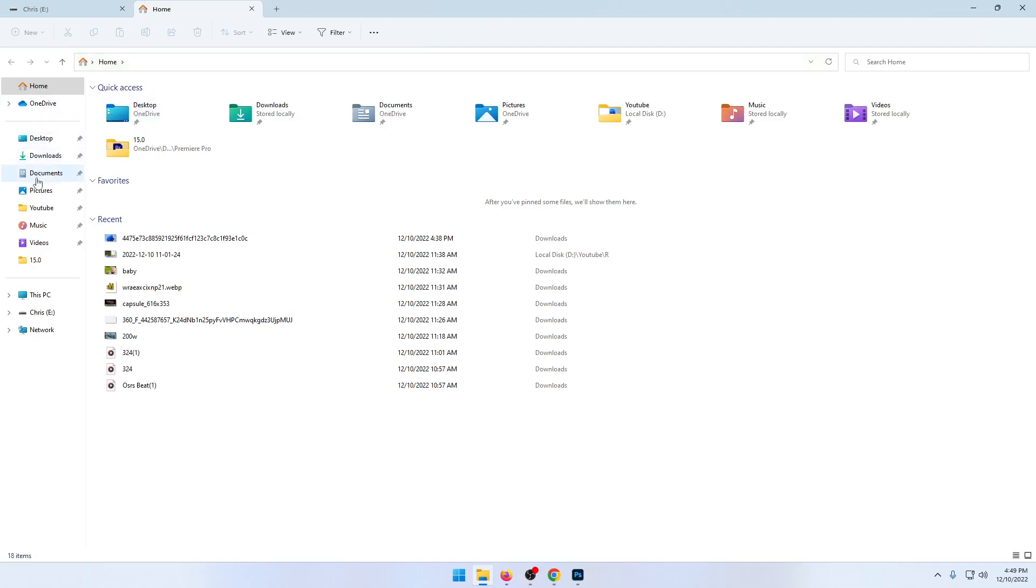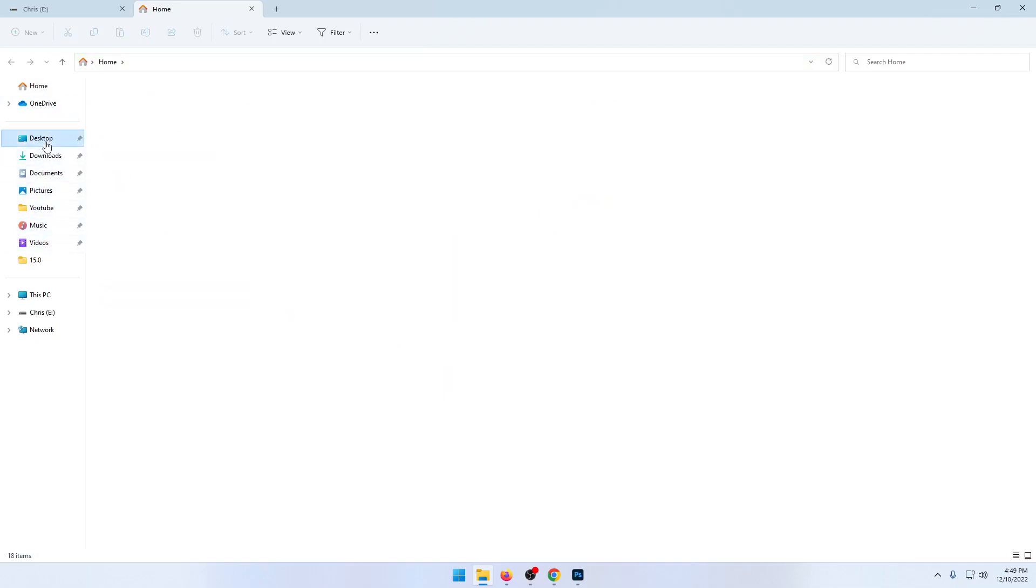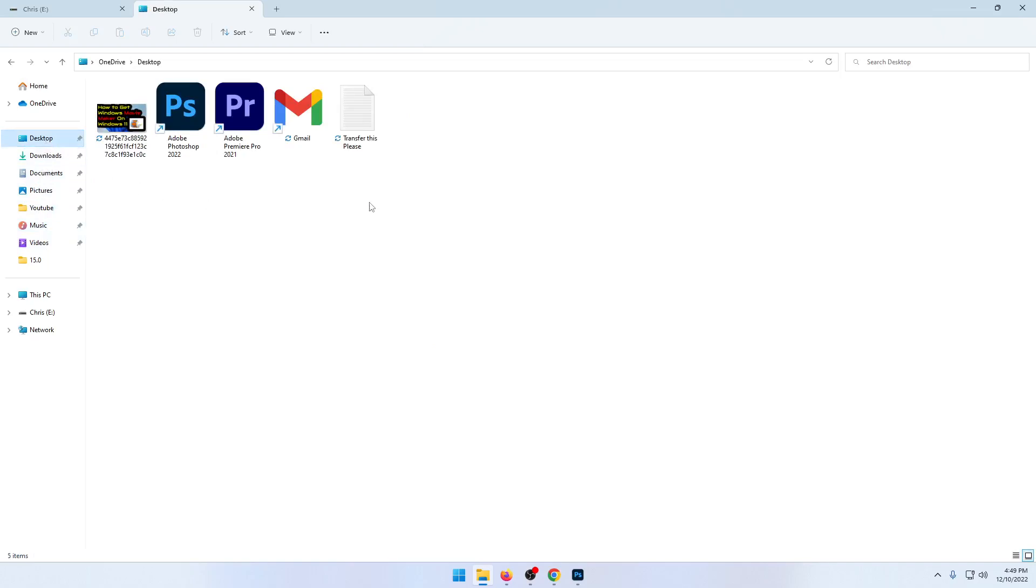Either desktop, downloads, documents, pictures, music, videos, anything like that. So, mine is on my desktop. So, I want to transfer this file right here.